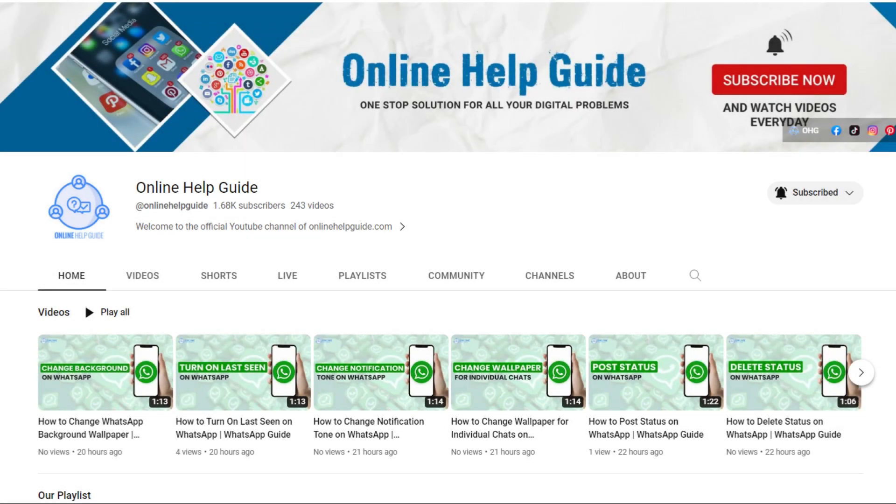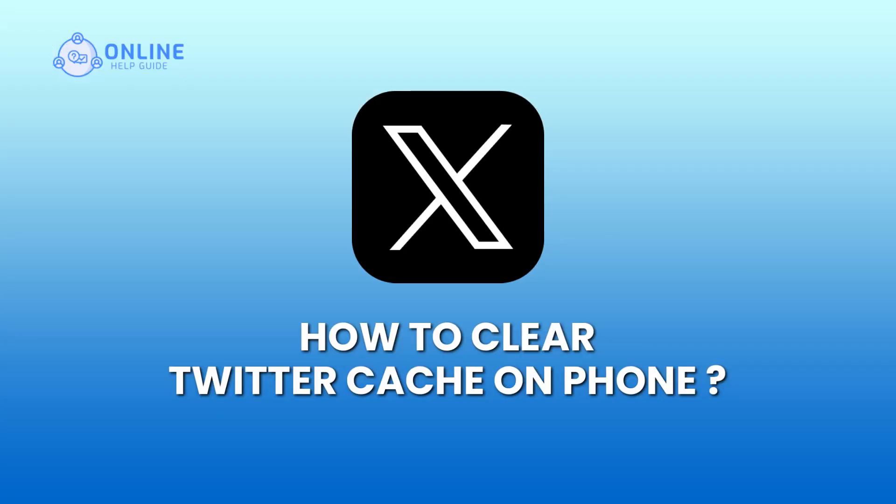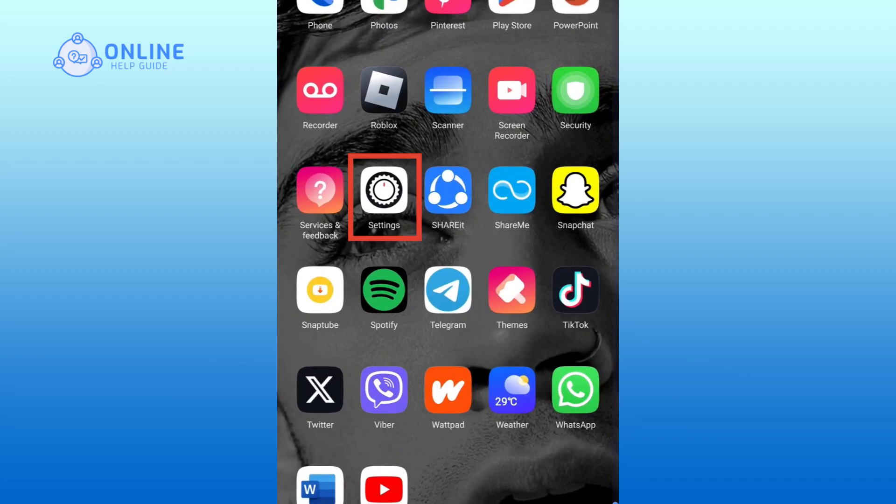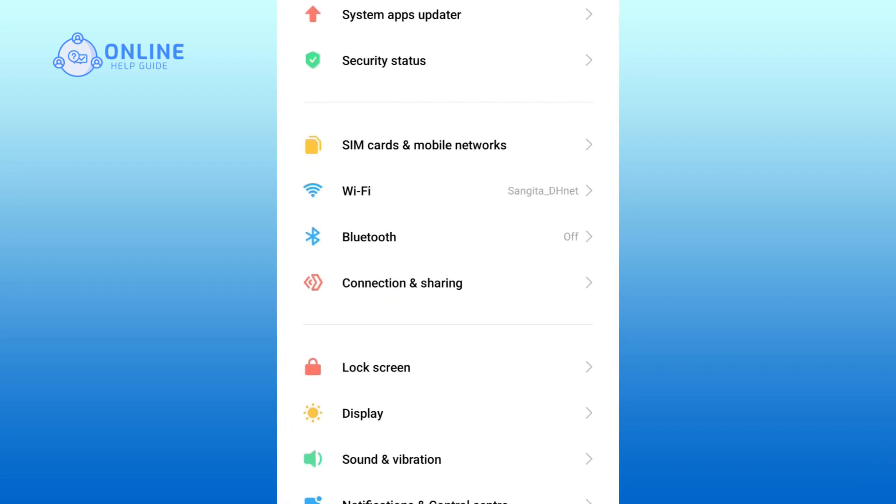Hello everyone, welcome to Online Help Guide. Today in this video, I'm going to show you how to clear Twitter cache on phone. So without any further ado, let's get started. Go to the Settings app on your phone and scroll